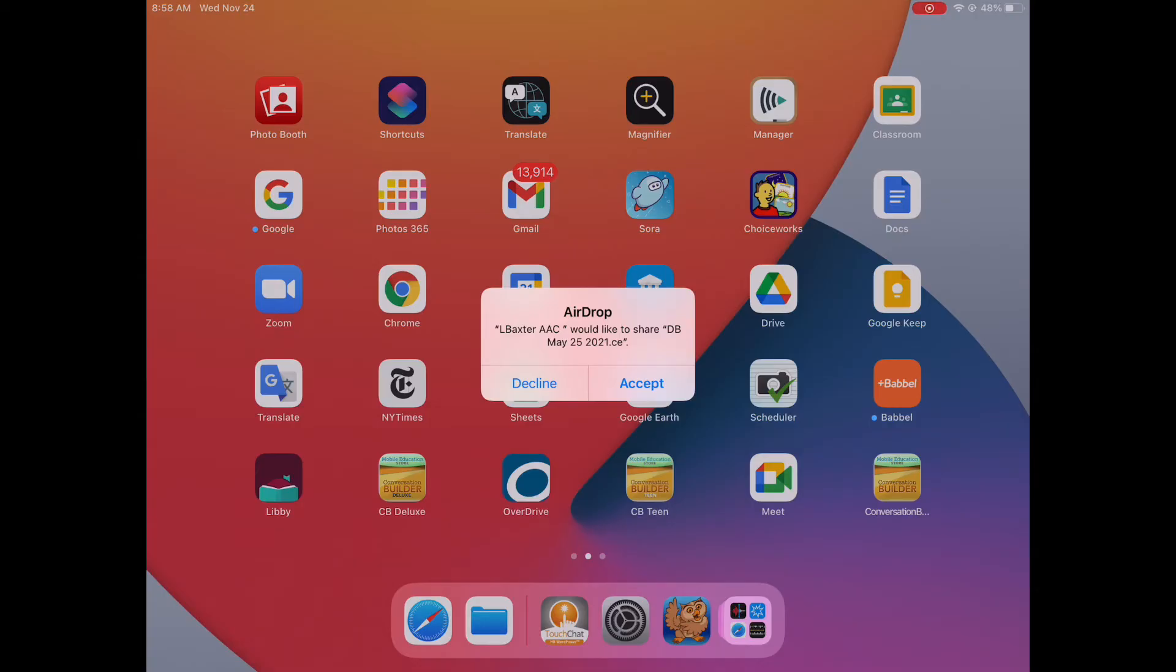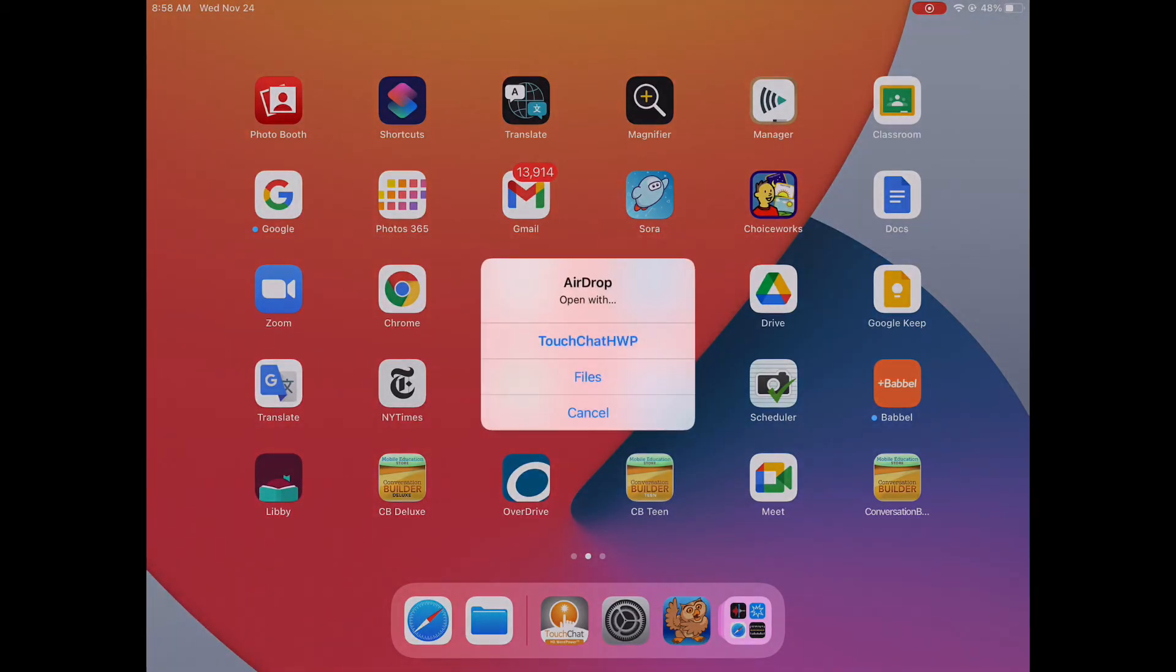Now on the receiving device, you'll get a message from AirDrop that shows the username of the person who is wanting to share a grid and it shows the title of the grid. So when you're ready on that receiving device, you tap Accept.